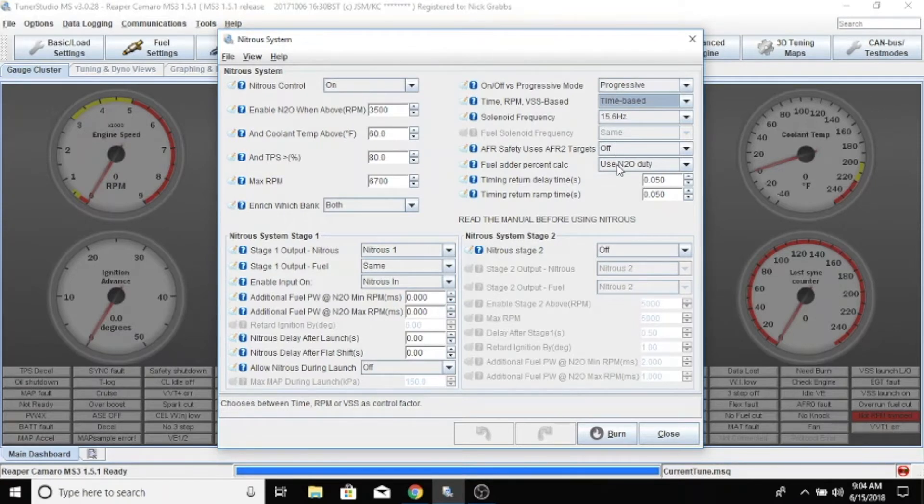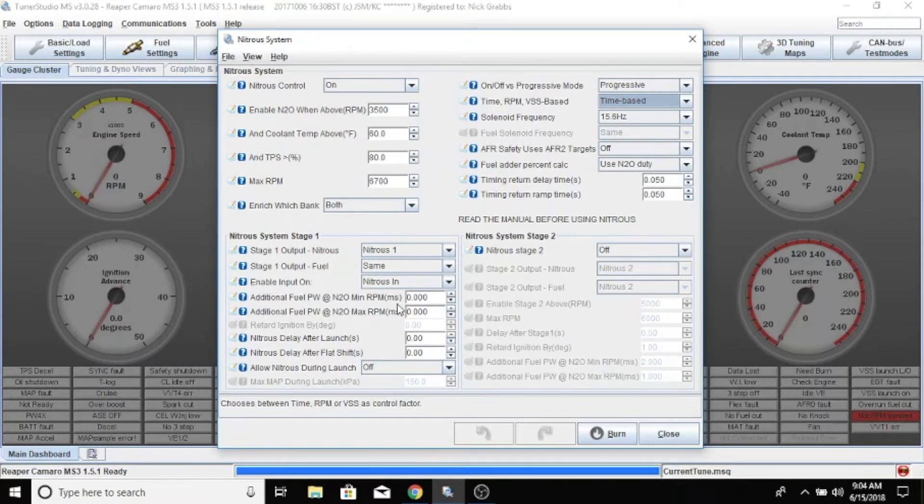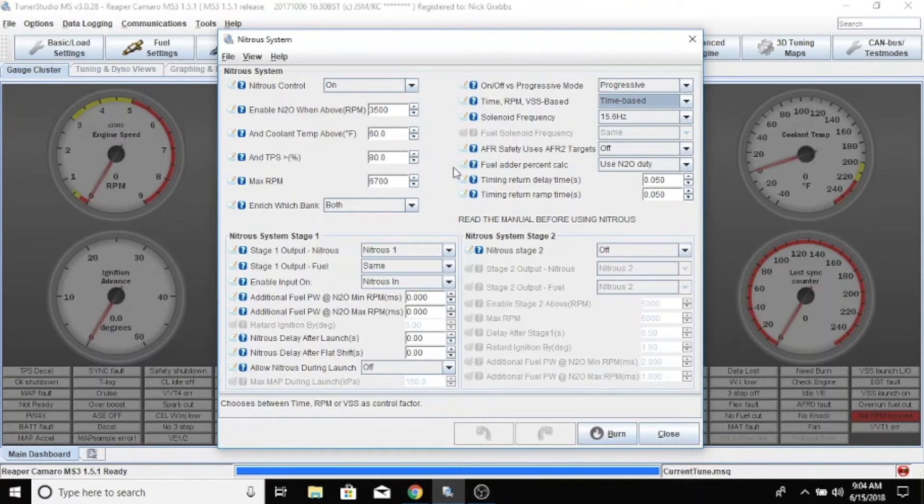We're just going to use the NCO duty cycle for the fuel at a percent, and we're not going to give any additional fuel. We're tuning this with just the nitrous solenoid or the jets that we're using.